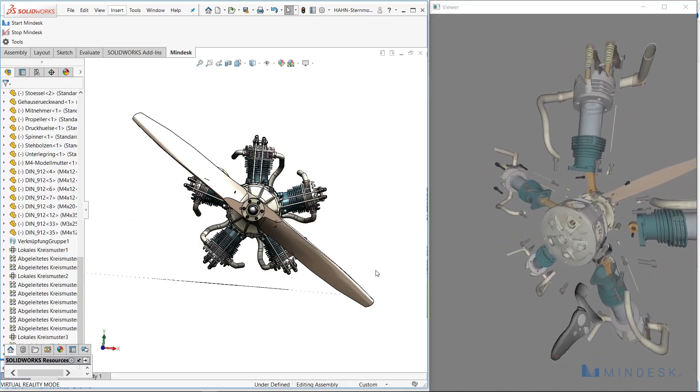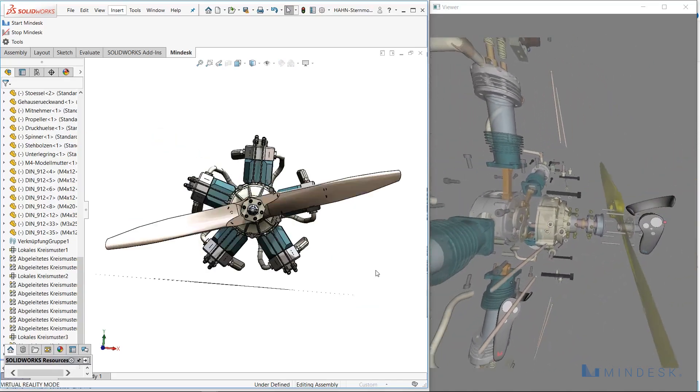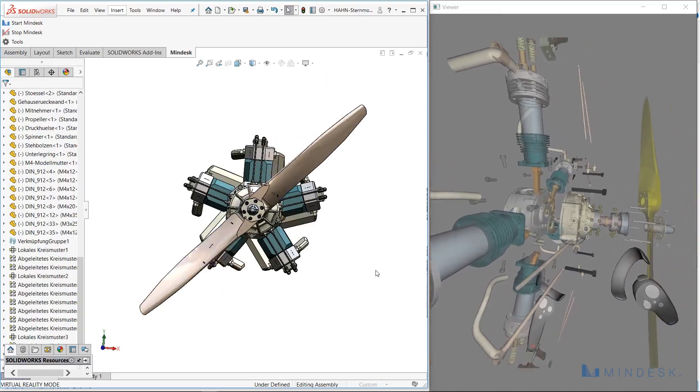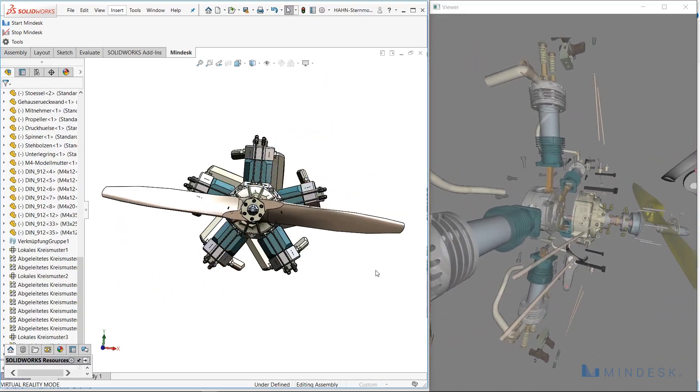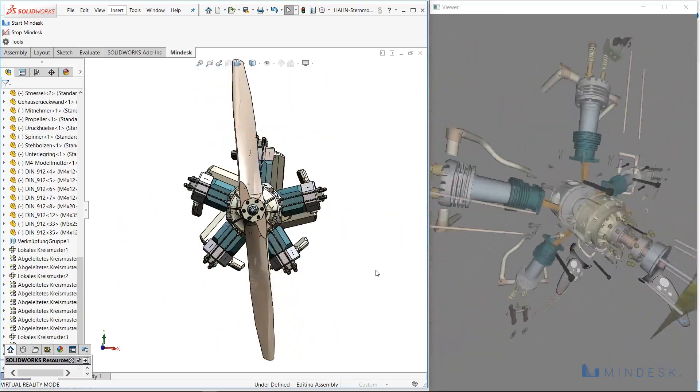Not only that, but I'm still able to rotate the actual propeller while it's in exploded axon form. This is really easy to see how all the gears interact with each other.